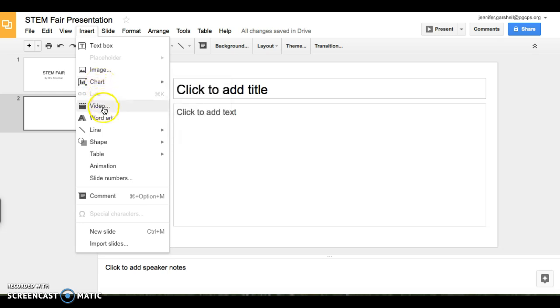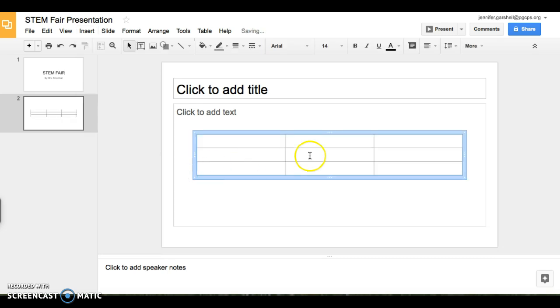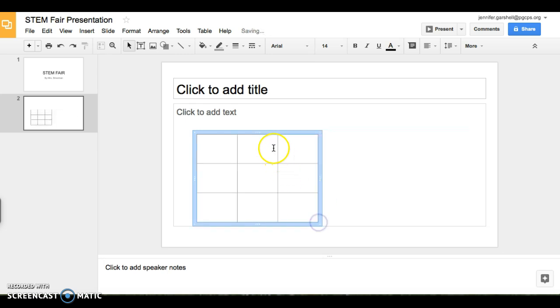There's also the option for video, different shapes, and tables. And it will just appear on your screen. You can change the size of it.